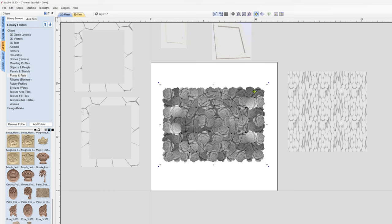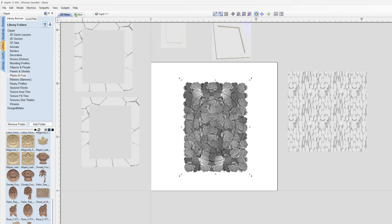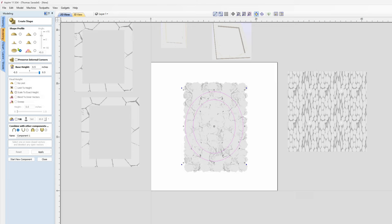Maybe I could shrink it down a little bit. Now what I'll do is check the 3D view. Whoops, what happened is we forgot to create our shape, so I'll go in here, Modeling, Create Shape, gonna apply that.